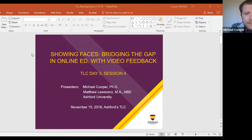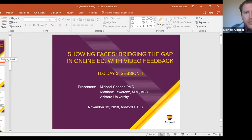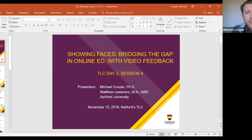Let me just share my screen here. The name of the presentation is Showing Faces: Bridging the Gap in Online Ed with Video Feedback. That's a familiar metaphor — the bridge and the communication between instructor and student — and the purpose of our using video feedback in the classroom was really to try to communicate more closely with students, to improve their experience of the class and hopefully improve our own experiences as instructors too.